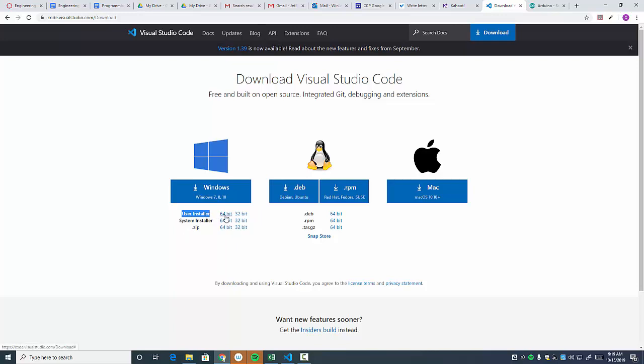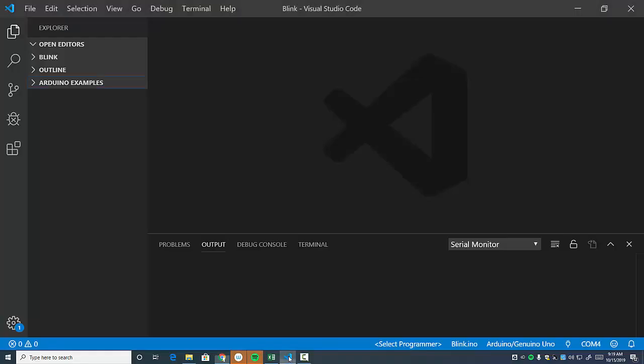If you don't have a 64-bit computer, then use 32-bit. Install it. That gets you to this point here. And so take time, pause the video, get everything installed, then come right back.